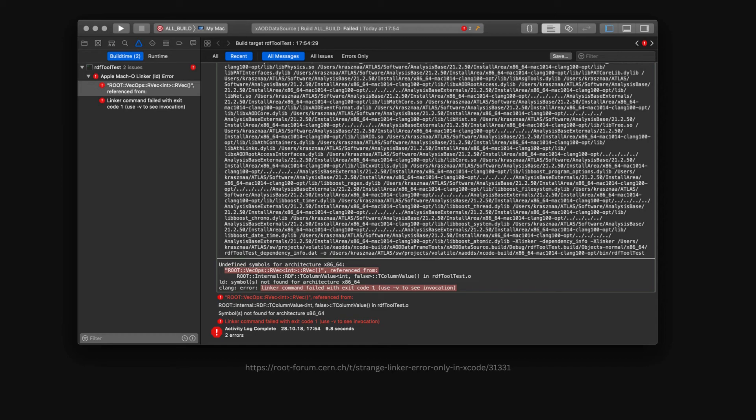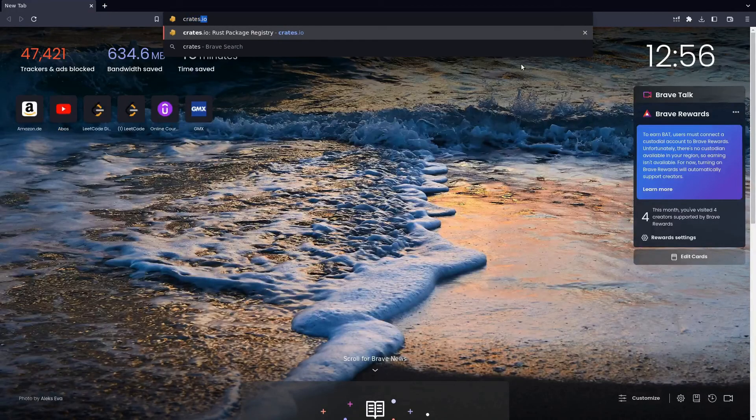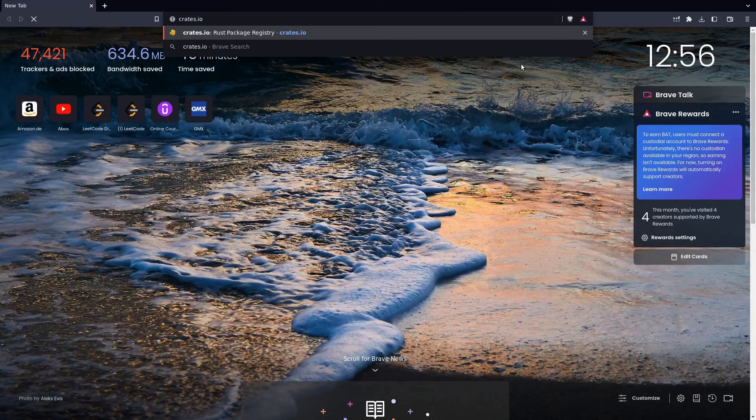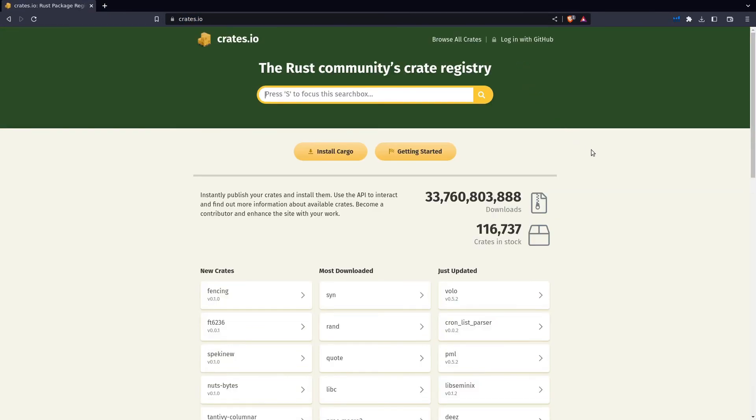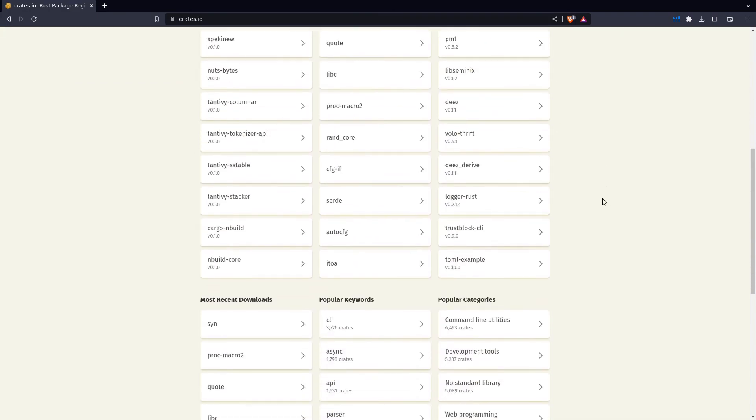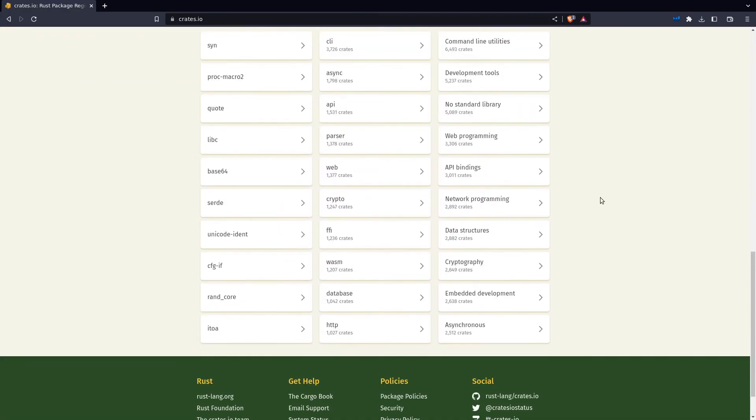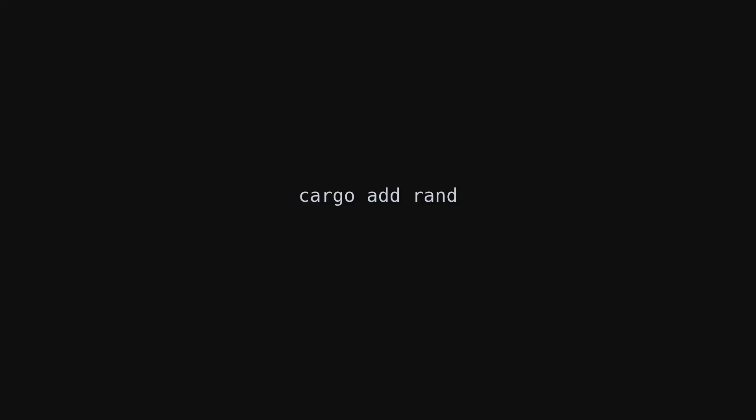With Rust, those problems don't exist. Number one, there is a single source of truth for all your dependencies, which is crates.io. Installing those dependencies is actually a piece of cake. You just use your Swiss army knife for Rust development, Cargo.